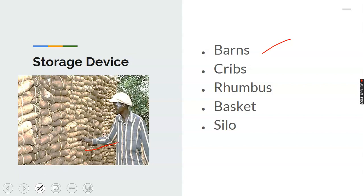The next storage device is cribs. Cribs are a storage device used for storing maize in Southern Nigeria. They are constructed from local materials and are used for storing maize in Southern Nigeria. When the maize cobs are harvested while still wet, they are mainly stored in the cribs, which provide adequate ventilation to help dry up the maize cobs.